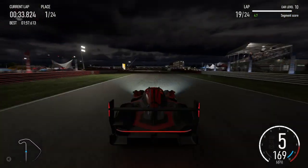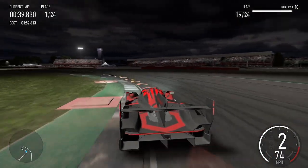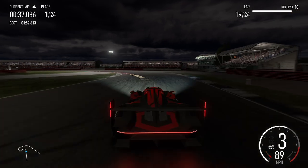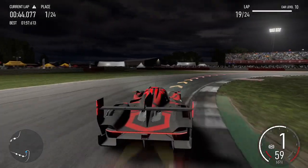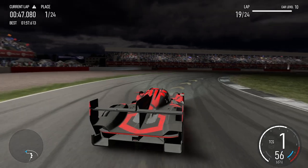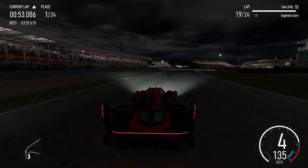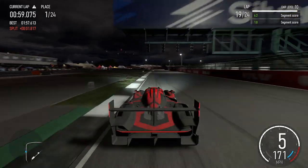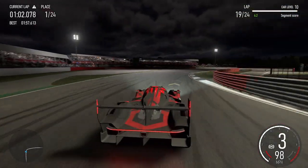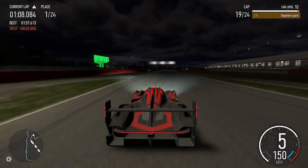Left hairpin long into right hairpin long. Right 6. Right 3. Left 5 into right 3. Left 3 into right 1. Left 5.